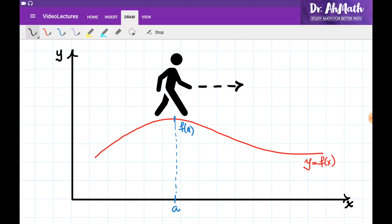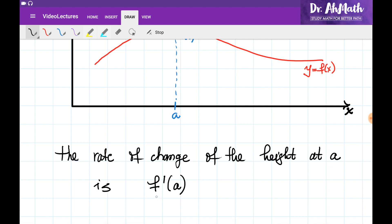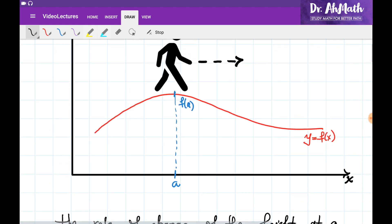Let's talk about directional derivatives for multivariable functions, but we are going to start again with single variable functions. So let's say we're given a curve y = f(x), and if we find ourselves at point a and we're moving in this direction, I would like to know how fast the height of the surface is changing. In order to do this, I need to evaluate the derivative of the function at point a with respect to x — that is, df/dx at point a. This tells me how fast the surface is changing in the direction of x.